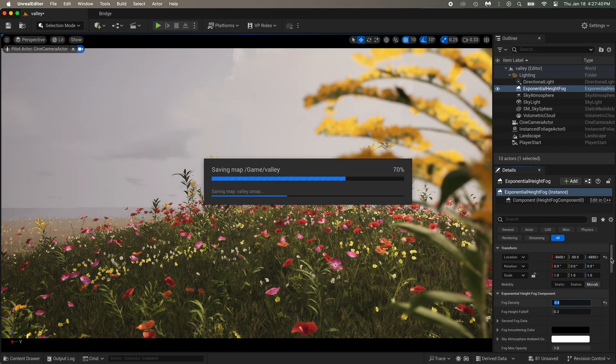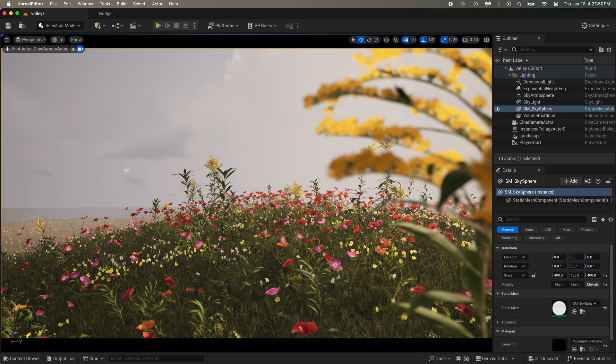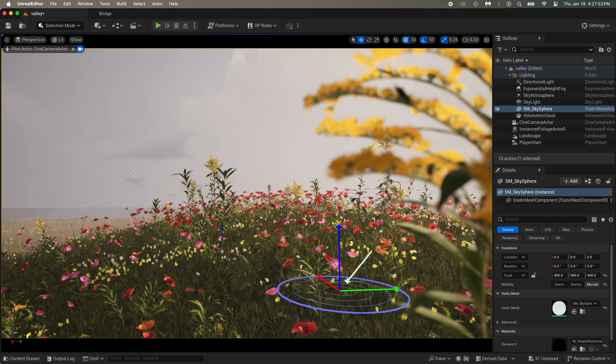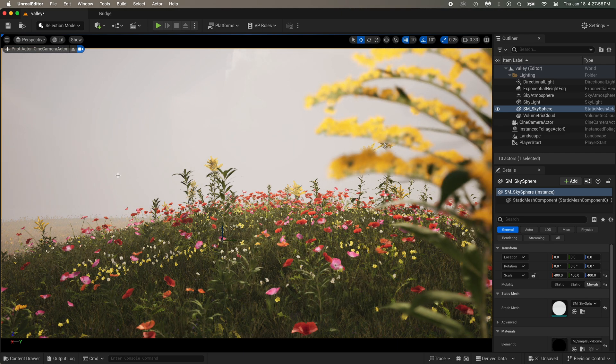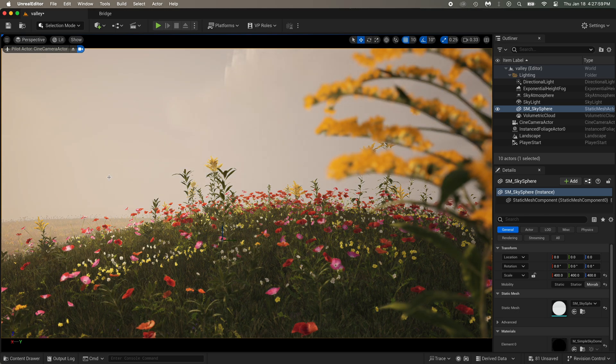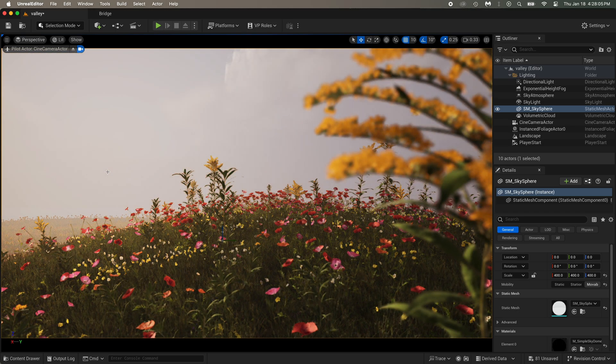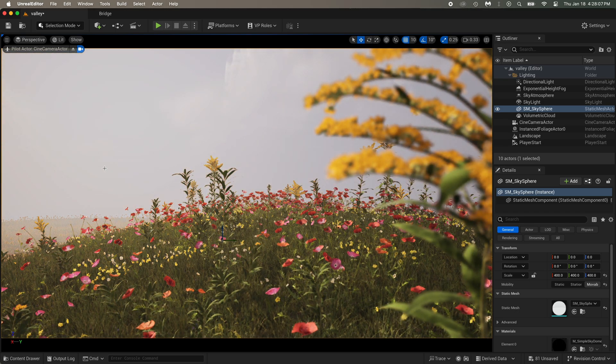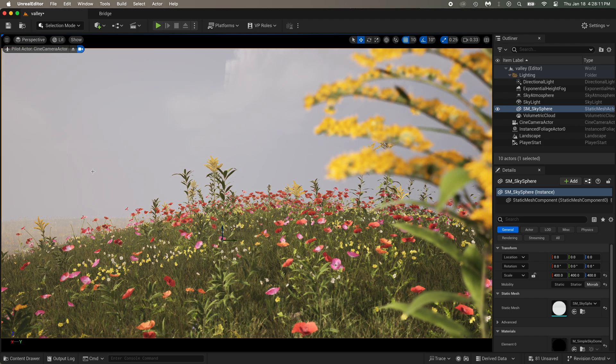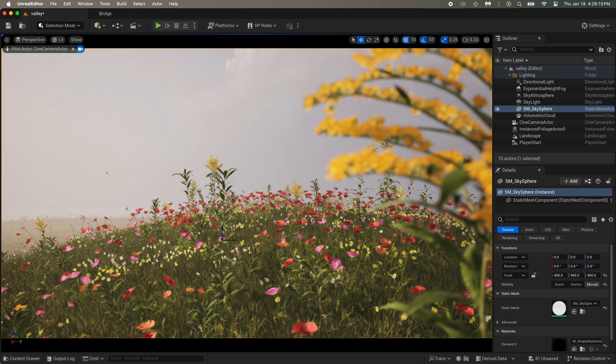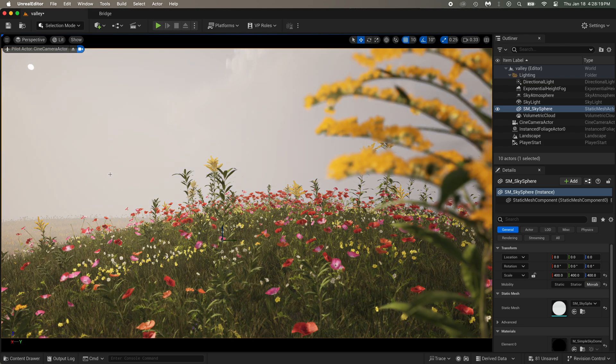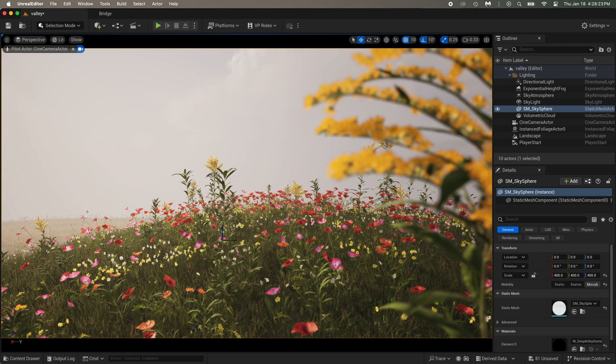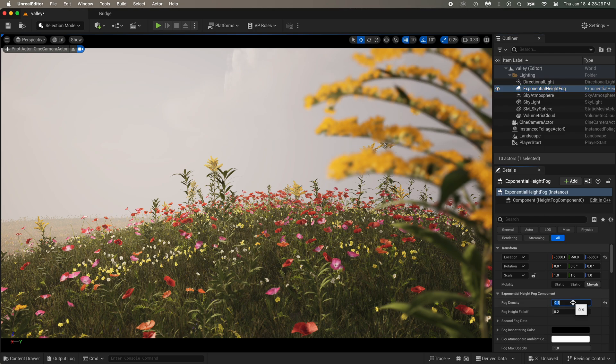Now I want to change the fog settings again. I put it at 0.4, at least for now. Click anywhere in the scene, just to select the viewport. And now you can hold control and L on your keyboard to move the sun again.